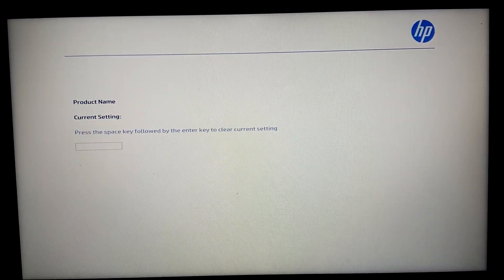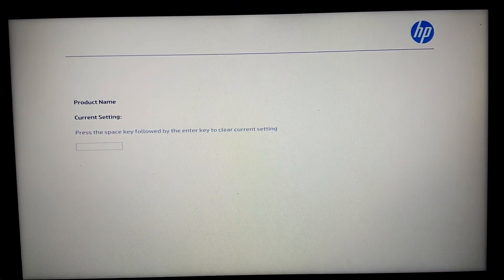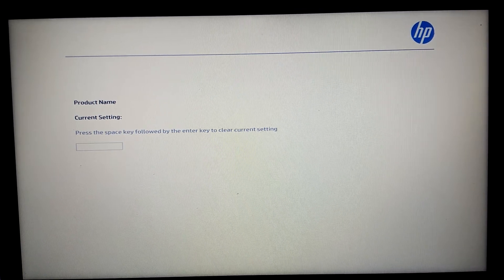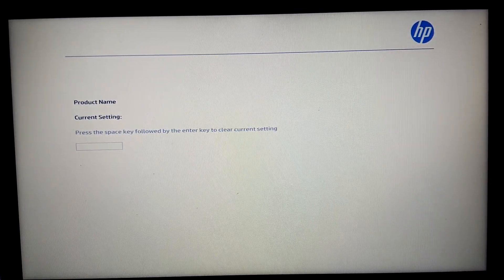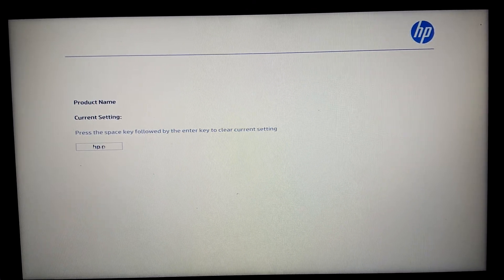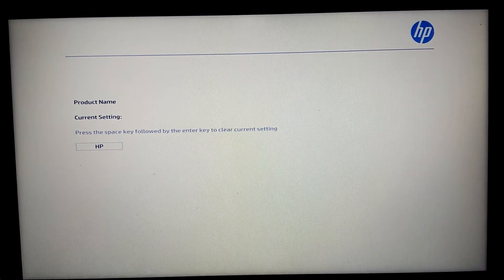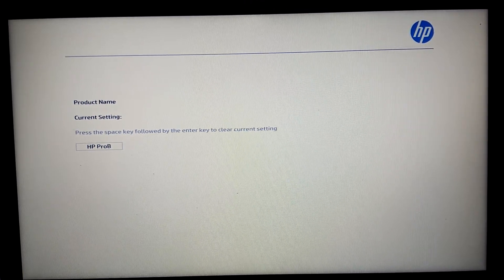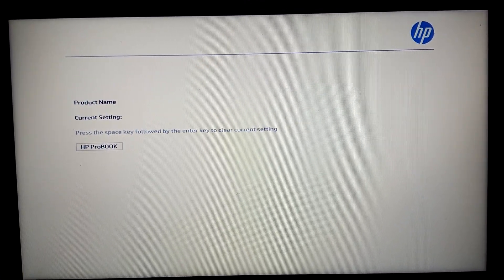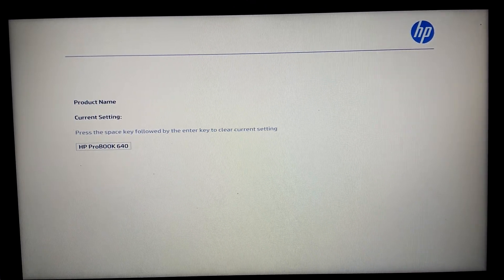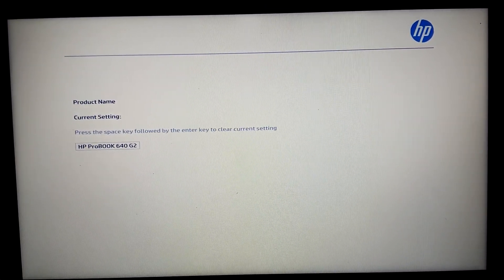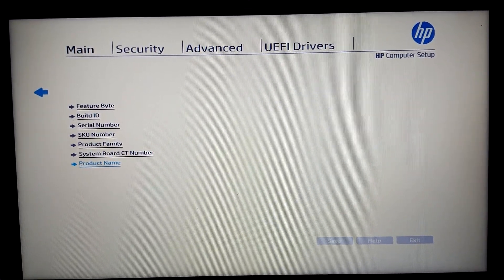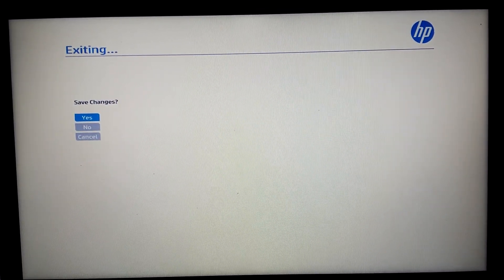Product name: it's HP — capital letters — HP ProBook 640 G2. Let's save.